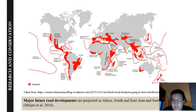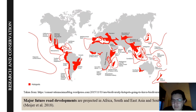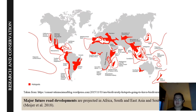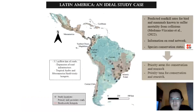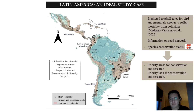Biodiverse areas with important road infrastructure could harbor high mortality rates. This is the case of Africa, South and East Asia, and South America, which contain most of the biodiversity hotspots on the planet, but where major future road developments are projected. We selected Latin America as a study case, as it has 3.5 million kilometers of roads and seven biodiversity hotspots, two of them with the highest biodiversity of endemic vertebrates on the planet.